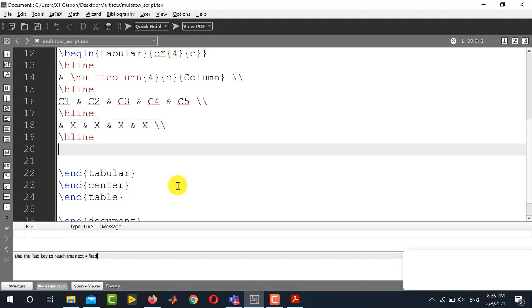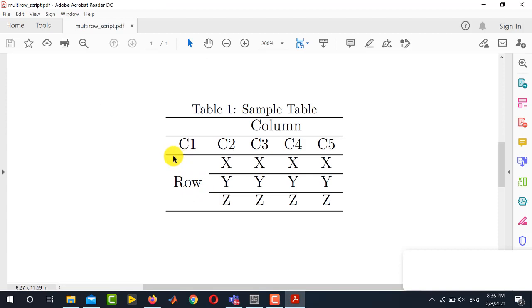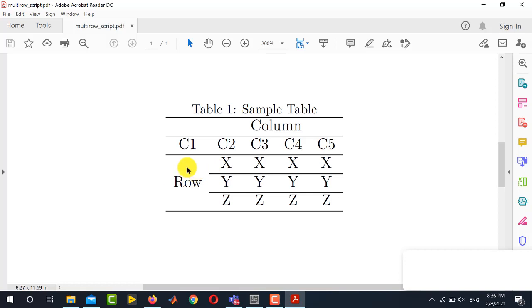Remember we will use hline command if we want to place the complete horizontal line like the first one, second one and the third one. But for the next one we do not want to have the complete horizontal line. Instead the first entry has to be skipped.